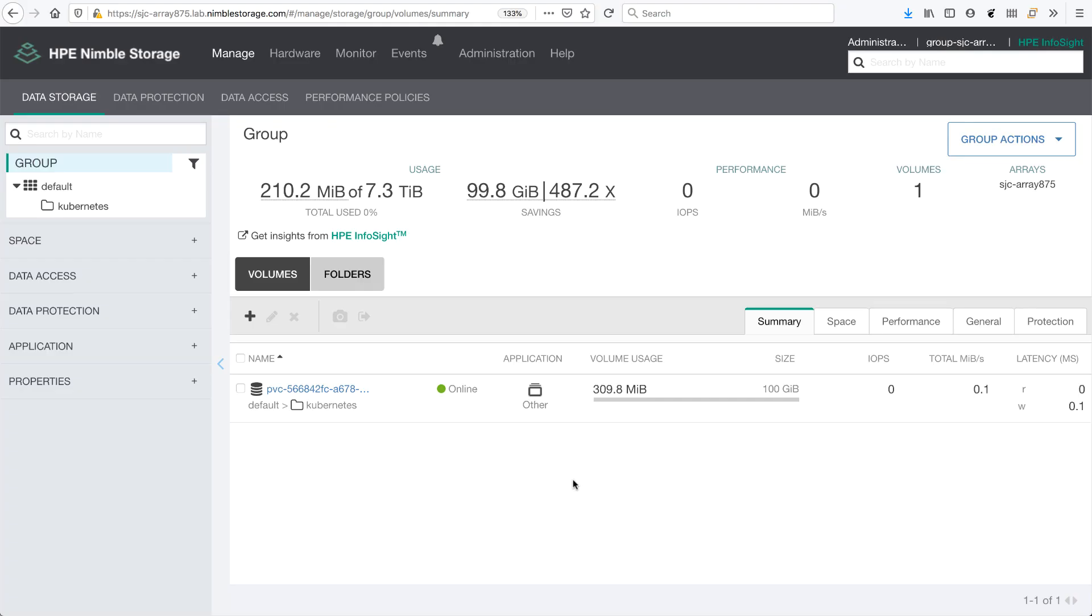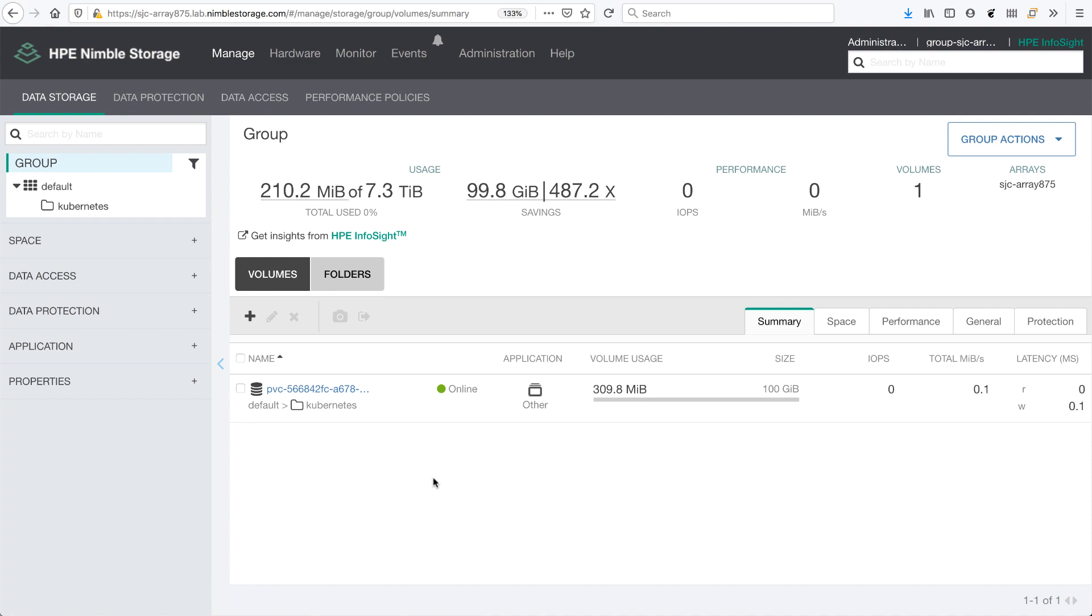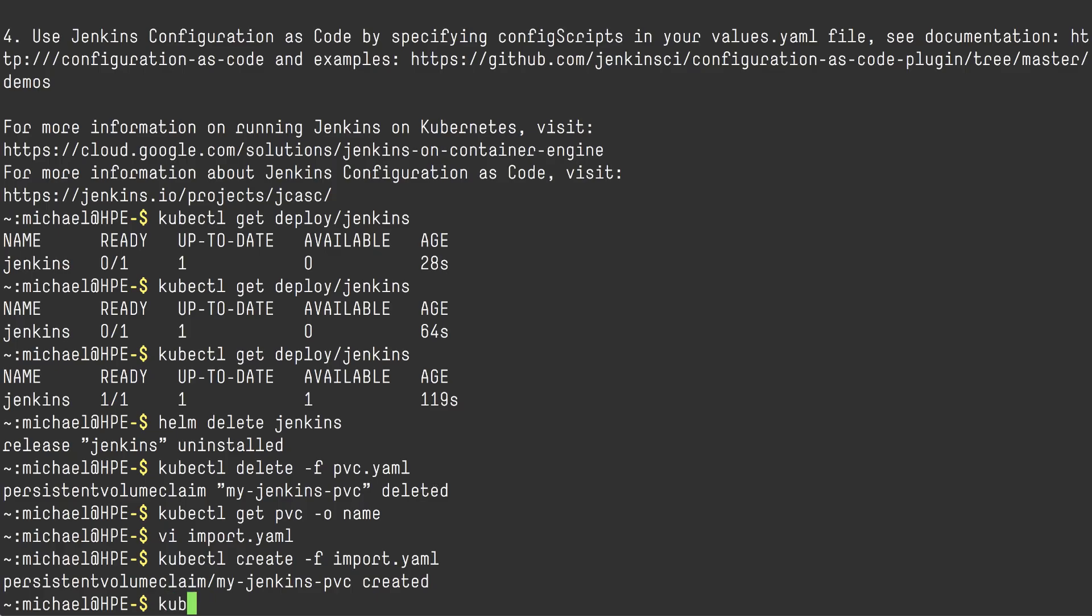Switching back to my array, we can see that the volume is now online. The name has changed to match the new PV name. So going back to my Kubernetes cluster,